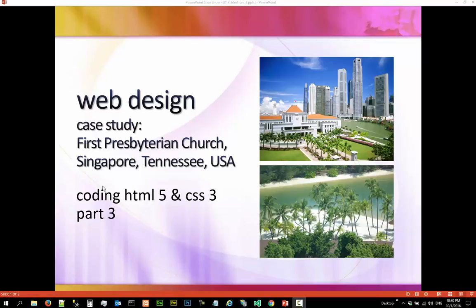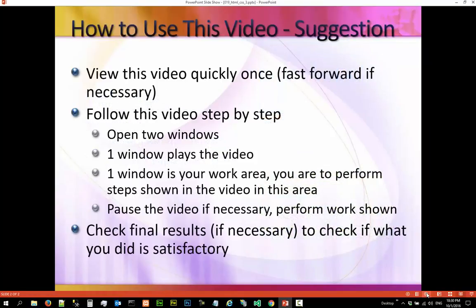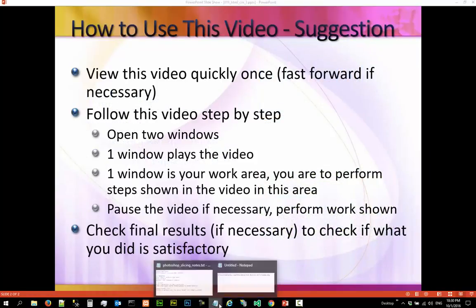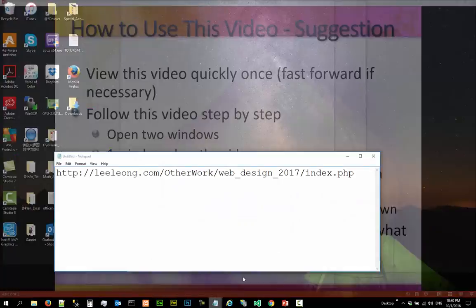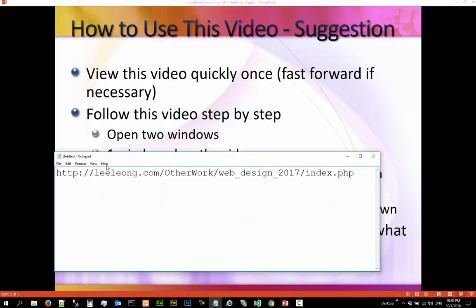Hi, in this video we are going to continue the coding for our website prototype. This is a list of suggestions on how to use this video. The notes for this video can be found at this URL.